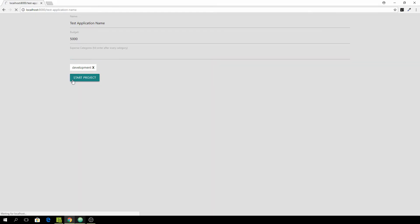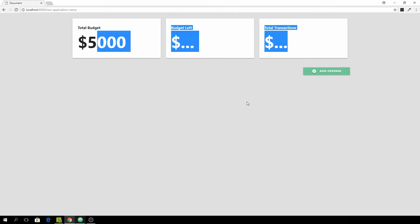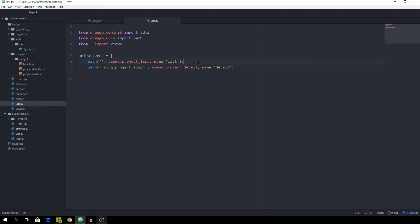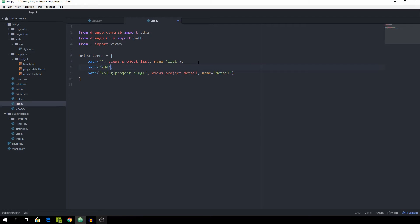Now that you know what we're going to build, let's jump right in. We want to start out in the urls file by creating a new path which will lead to 'add', and the view is going to be called views.project.createView, then we call the .asView() method because this is going to be a generic class view, and the name should be equal to 'add'.